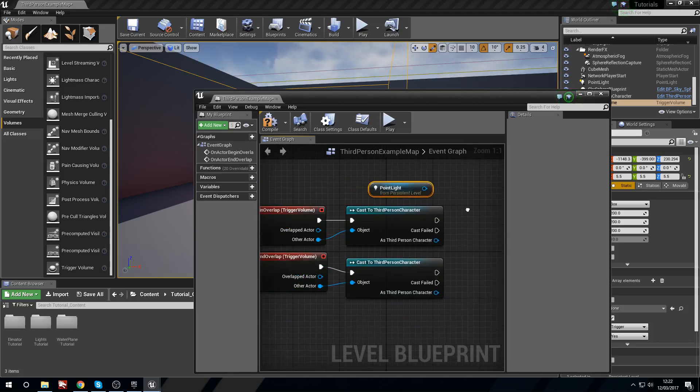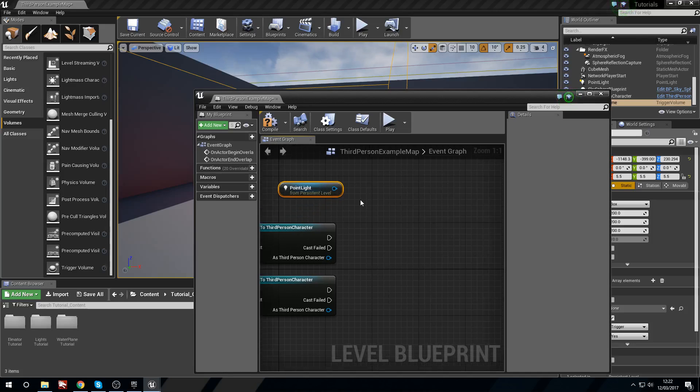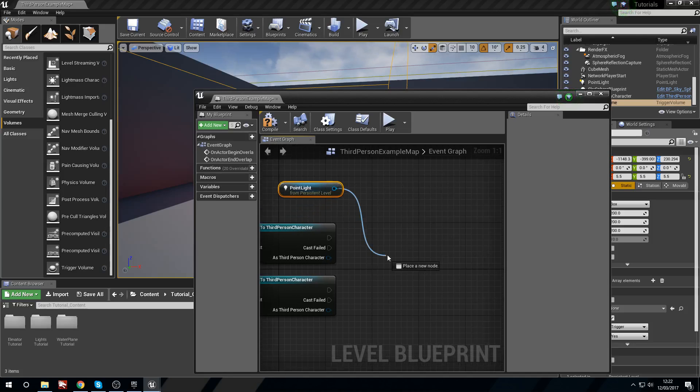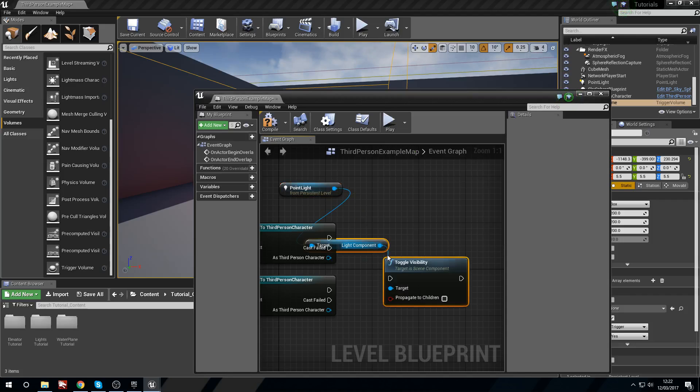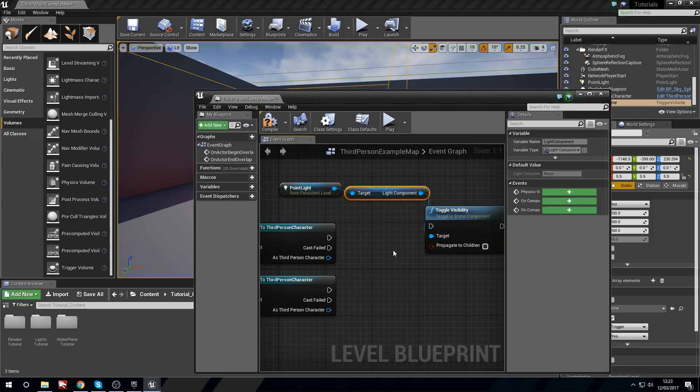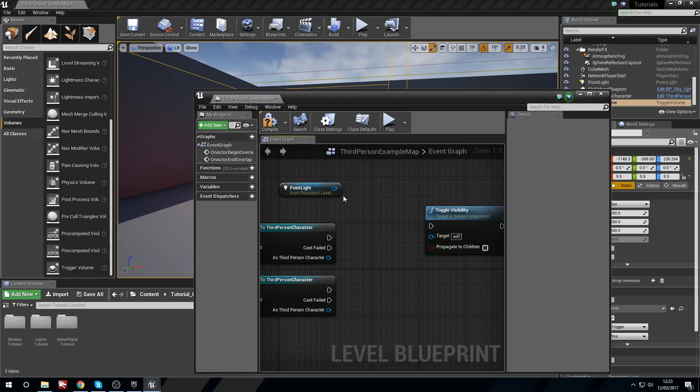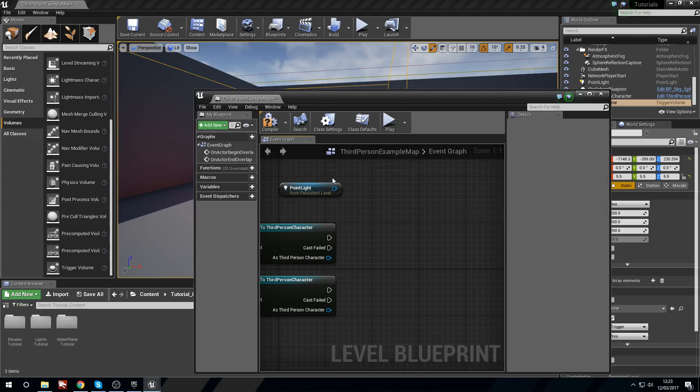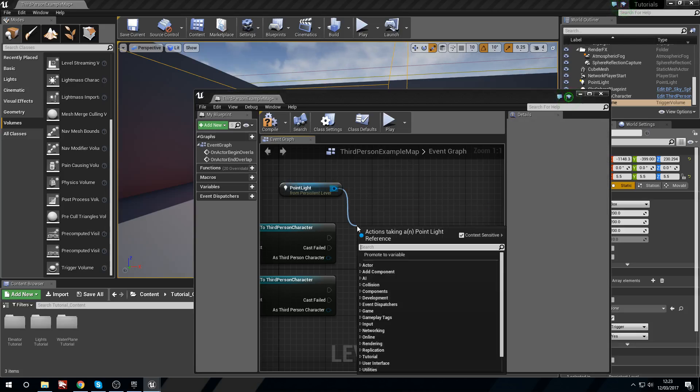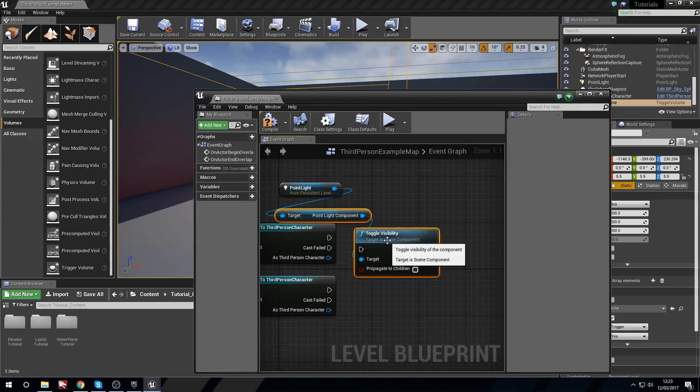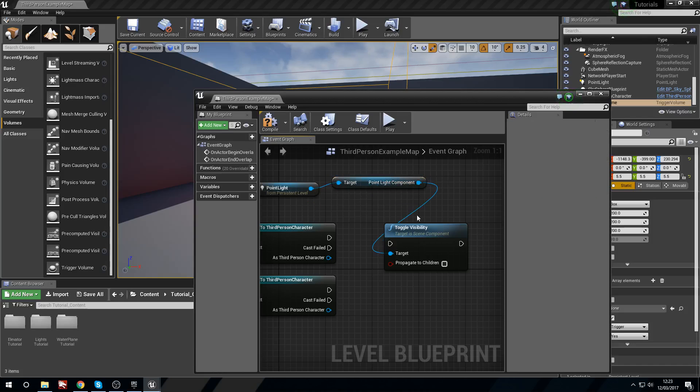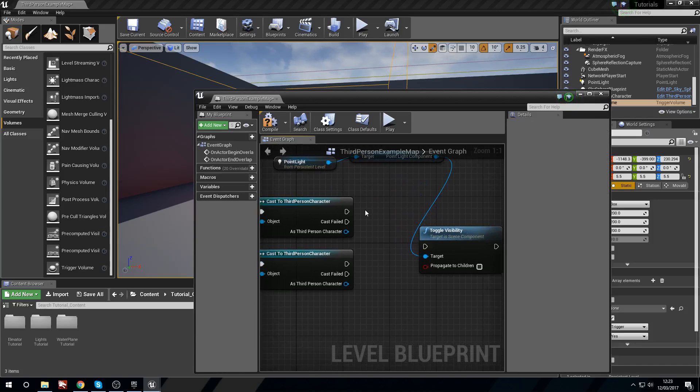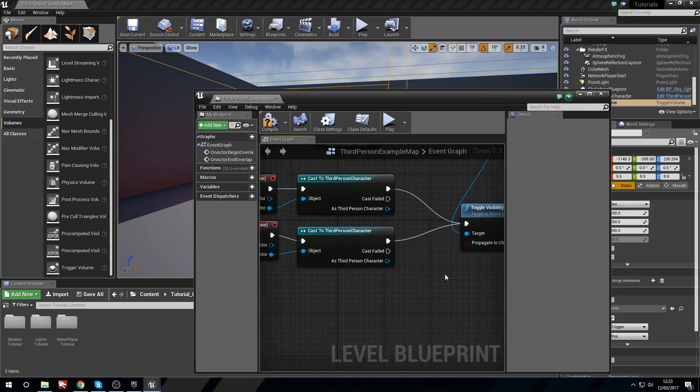And now what I'm going to do is from the point light we're going to toggle visibility. We have to have the light point component in there. So we're just going to plug both of these casts in here and I will compile this.